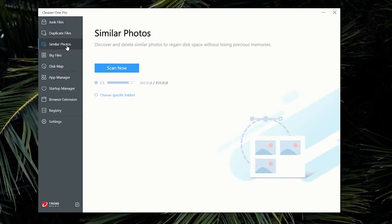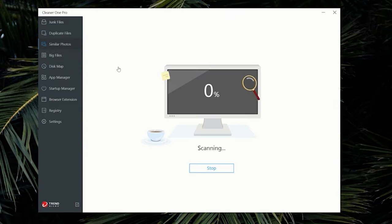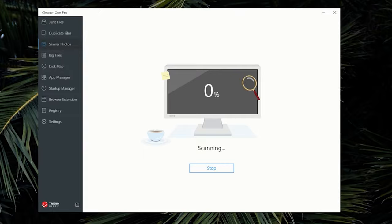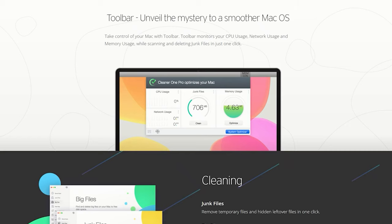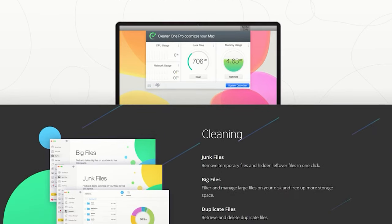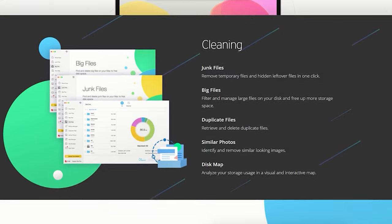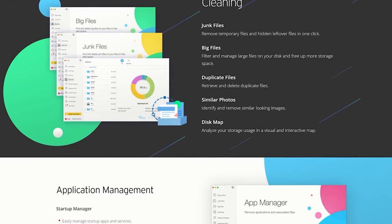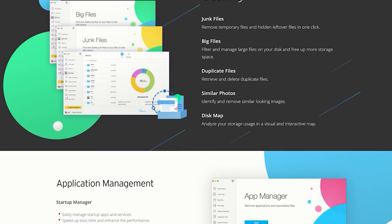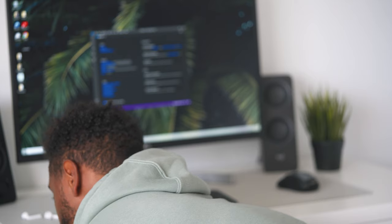Each screen tells you exactly what you need to do to clean and optimize your computer. For those of you who have Macs, Cleaner One Pro optimizes your Mac OS through the toolbar feature. This feature allows you to monitor your CPU usage, network usage, and memory usage at a glance.